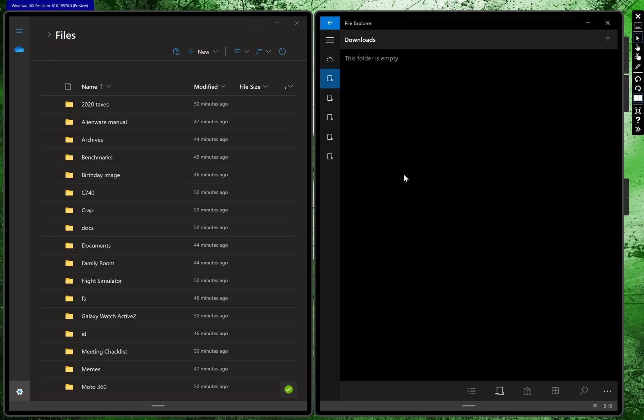These devices that are coming out, like the Lenovo ThinkPad X1 Fold and the Surface Neo, they're laptop replacements, or at least they're meant to be. Especially, Lenovo doesn't mess around with its ThinkPad X1 brand. This is meant to have real productivity, not something that you just play games on, like Candy Crush.